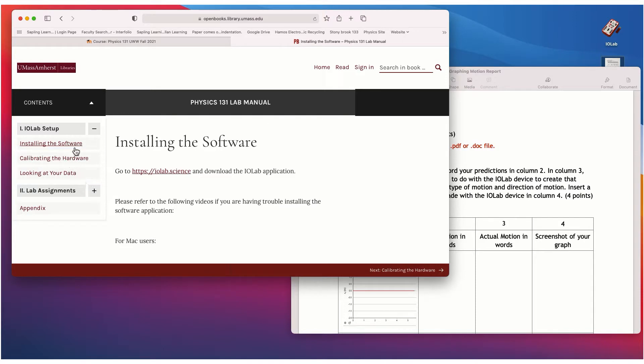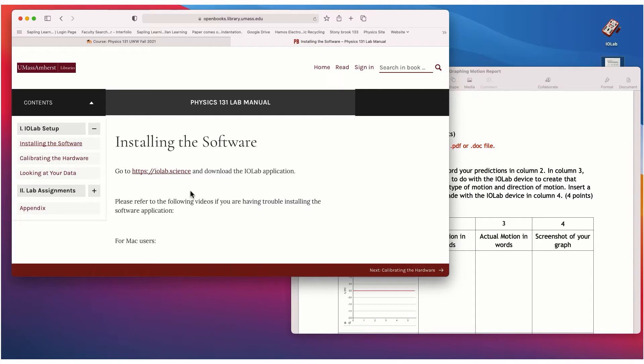So you want to go through these three pages, installing the software, calibrating the hardware, and learning how to look at your data and get to know how the software works a little bit.